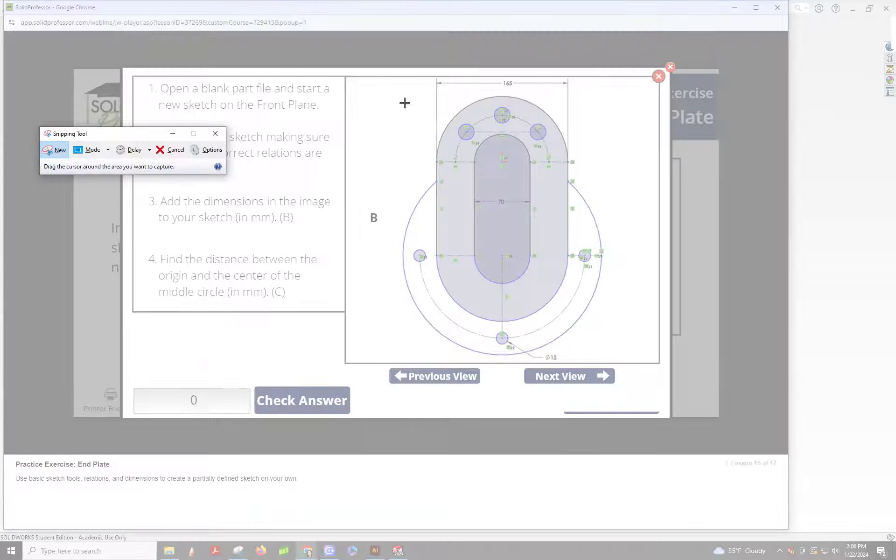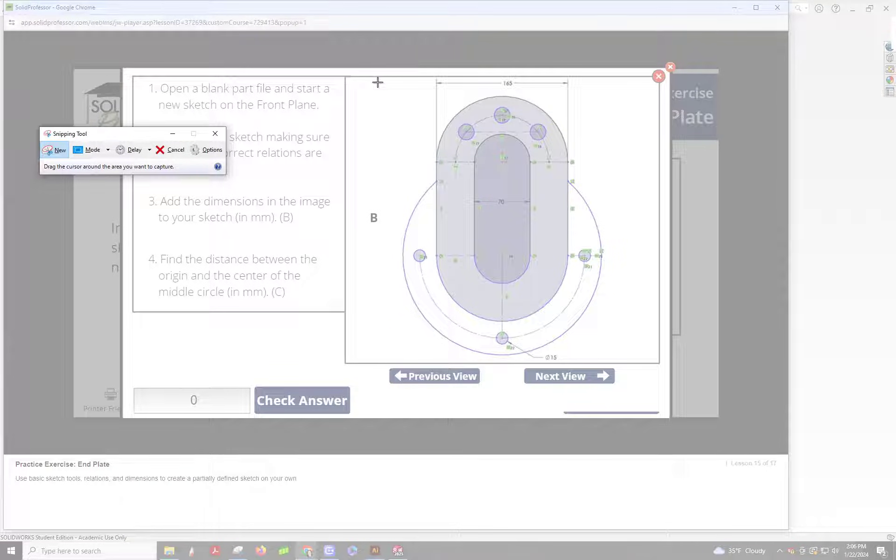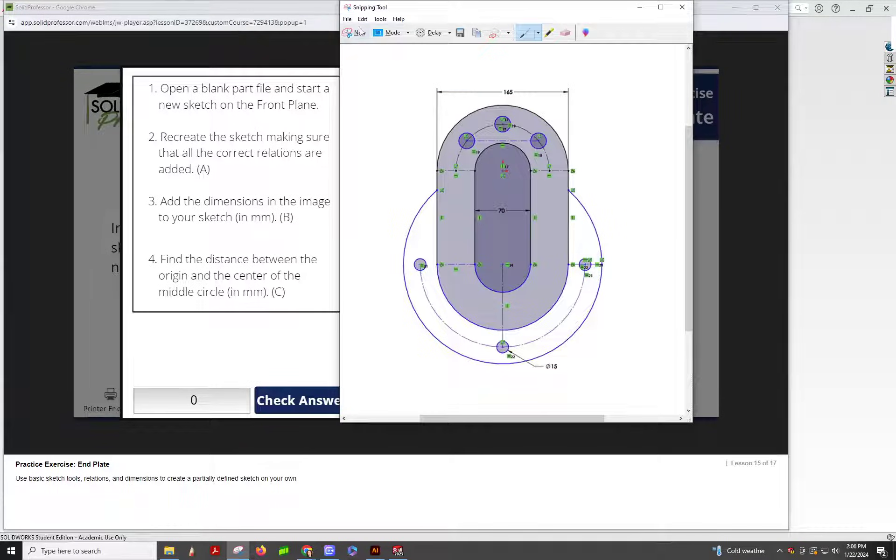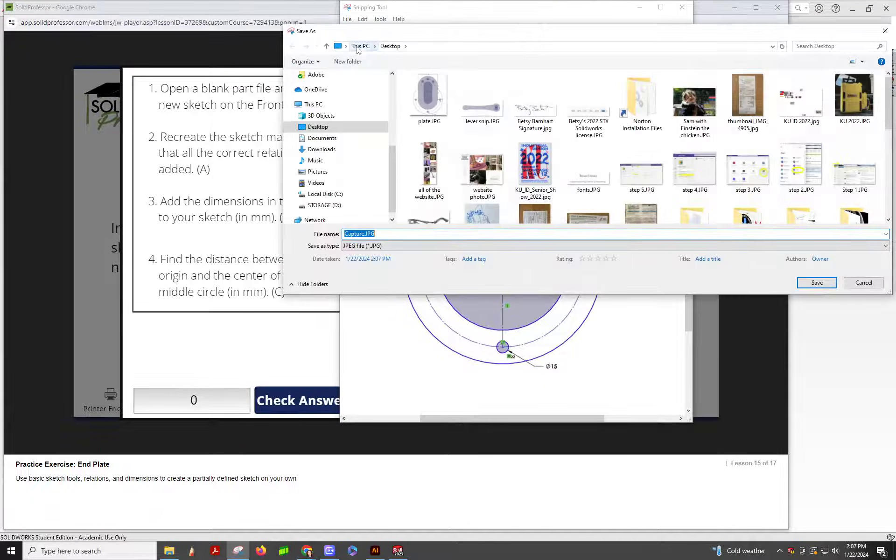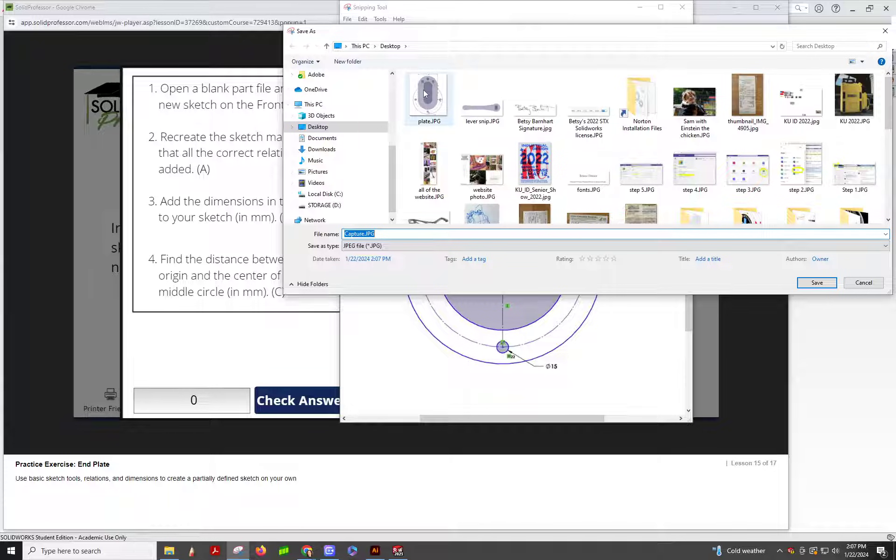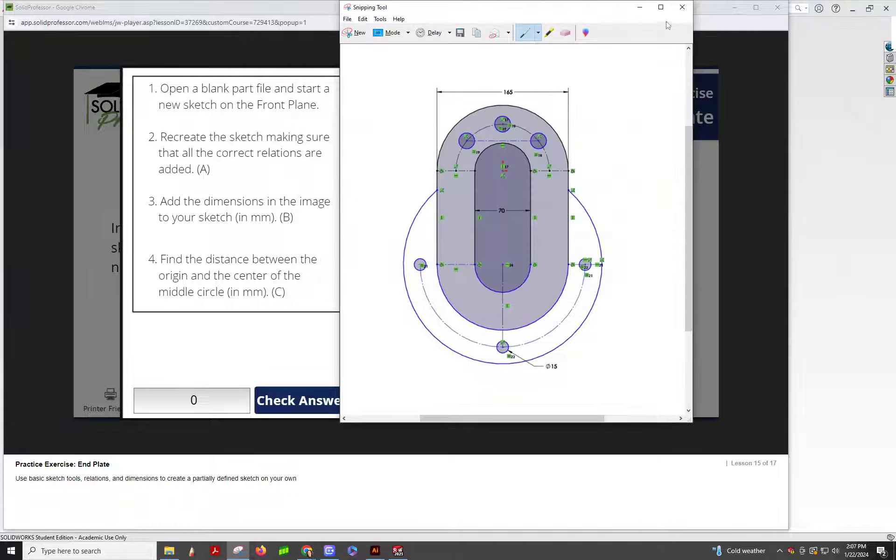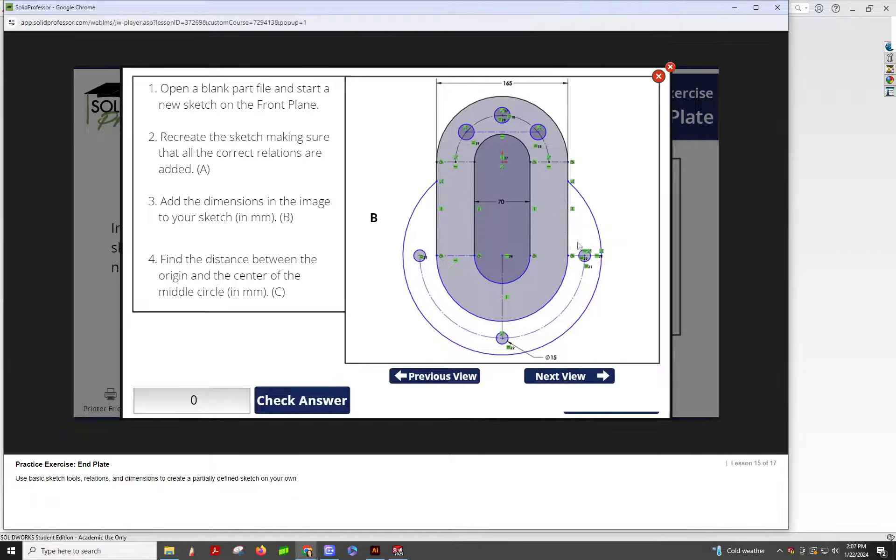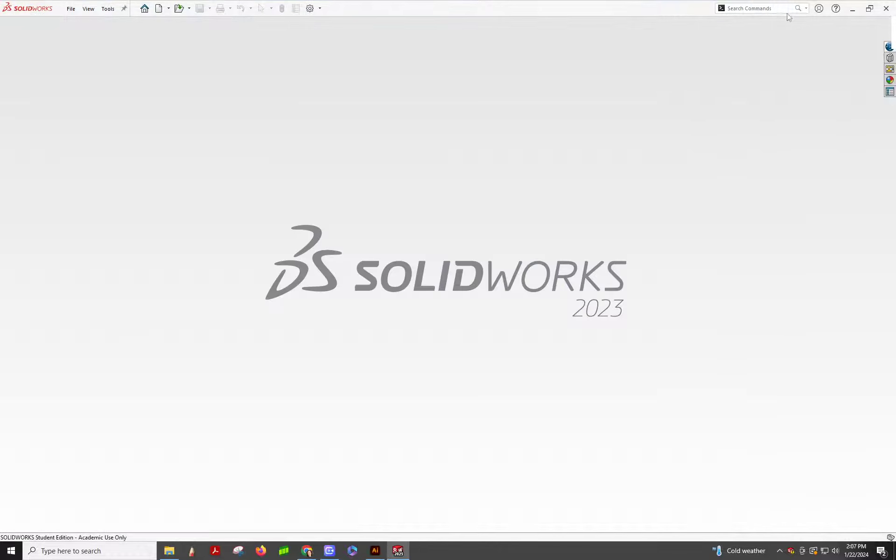So New, here, and then File, Save As, and then you just save as a JPEG.